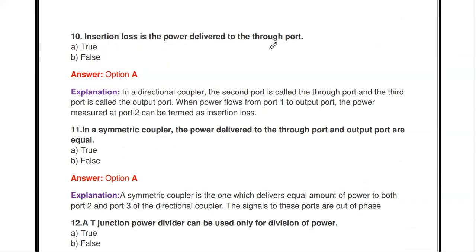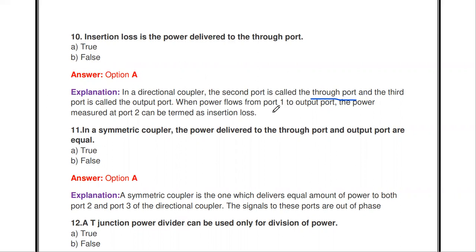Next question: insertion loss is the power delivered to the through port — true or false? It is true. In a directional coupler, the second port is called the through port and the third port is the output port. When power flows from port 1 to the output port, the power measured at port 2 is the insertion loss.